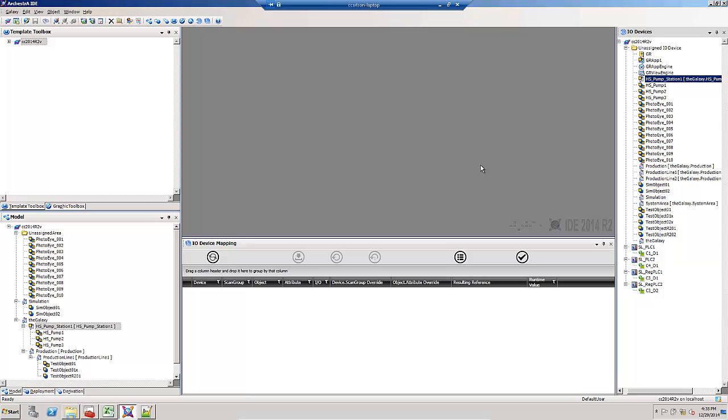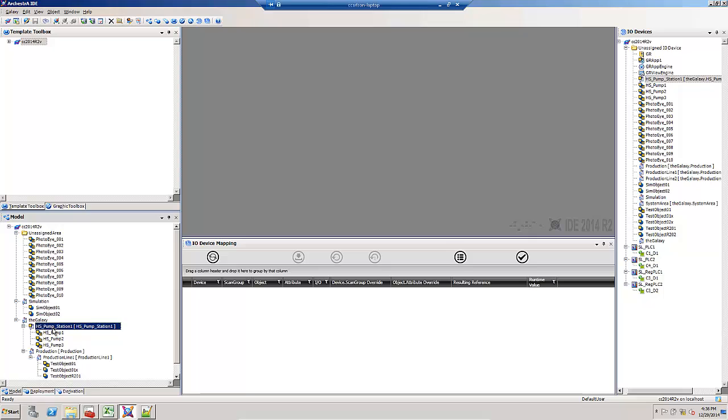I can also assign I.O. by assigning entire areas to an I.O. device. Notice in the model view, I've undeployed this HS pump station one area, and I've got the three pumps underneath it.